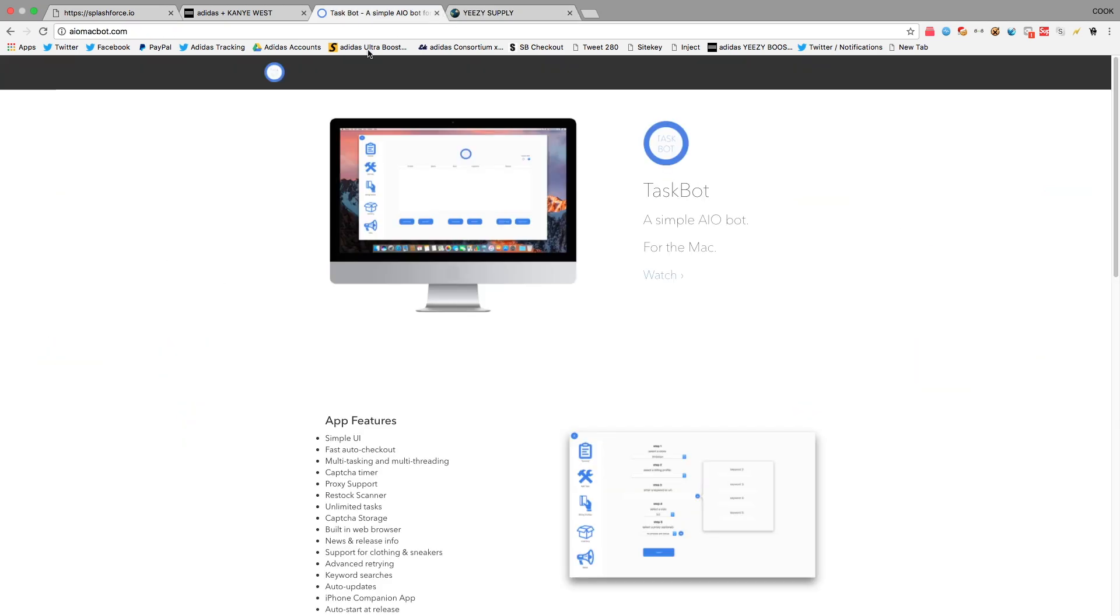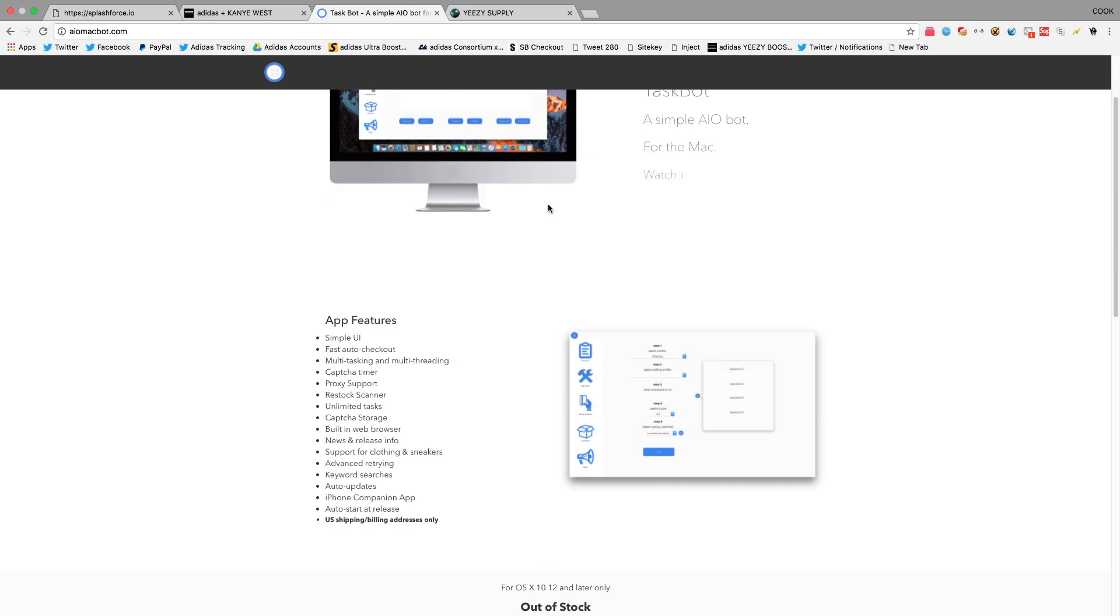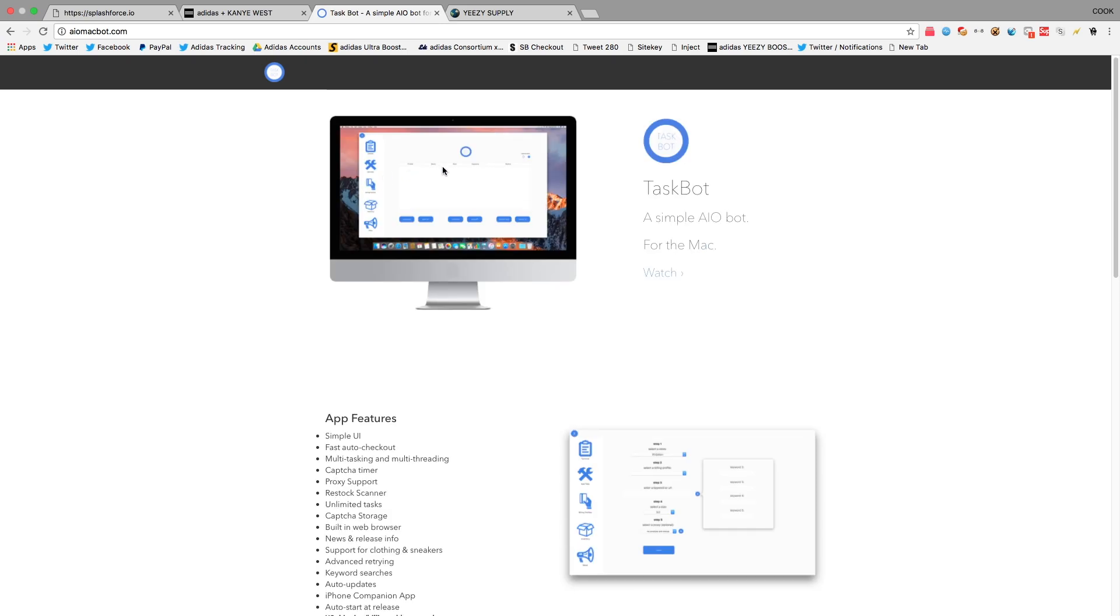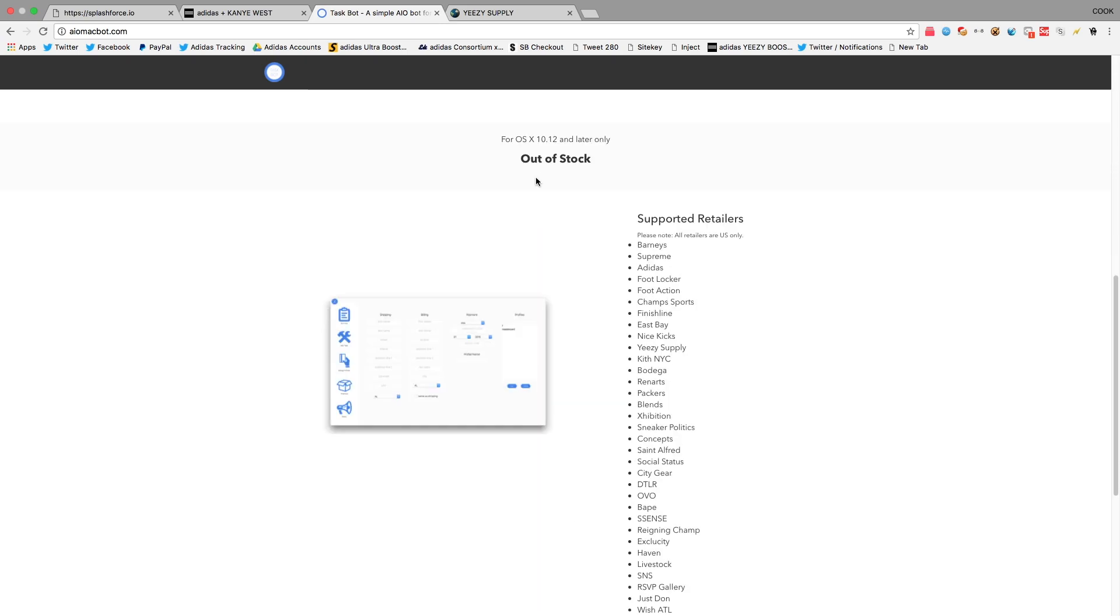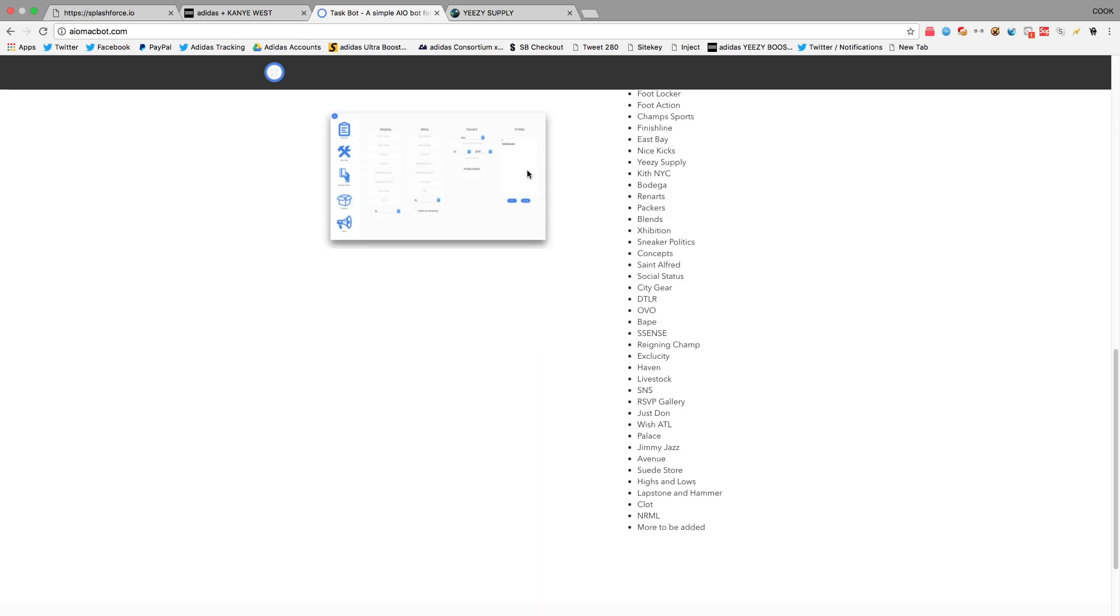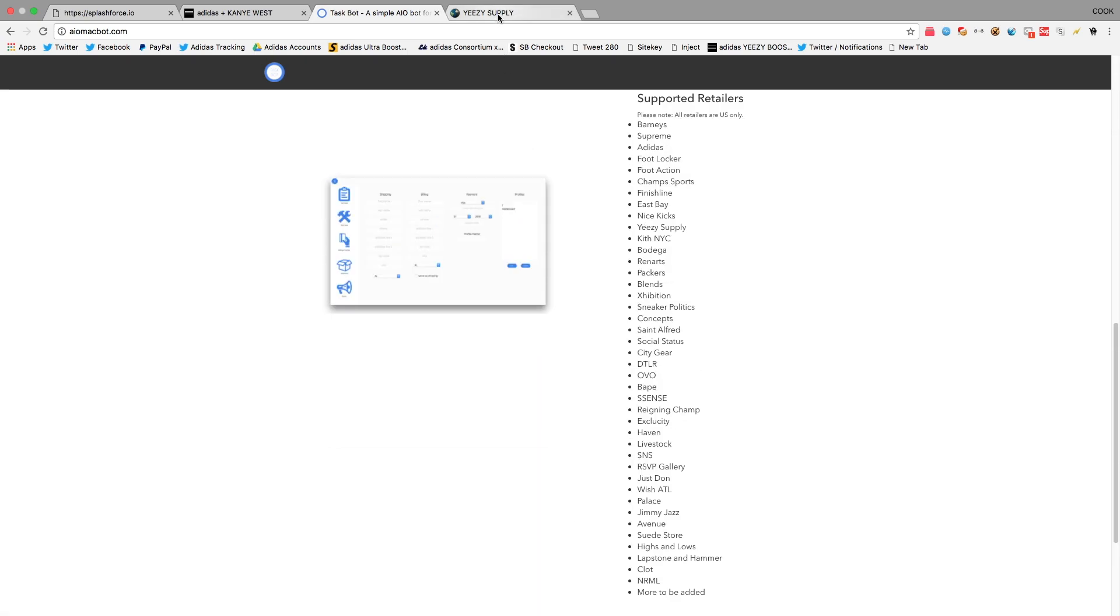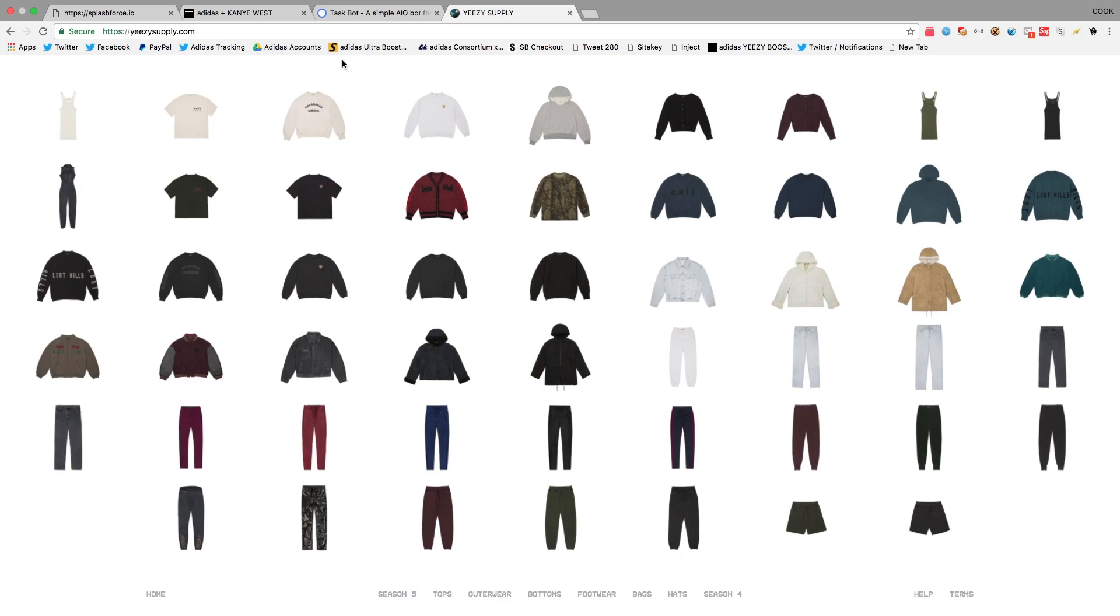And then for Yeezy Supply, I used Task Bot, which is a really good Shopify bot. Super fast is what it looks like. I think I got like 5 to 10 pairs with it. But I also hit a couple manually, just using autofill and whatnot on Google Chrome, and it was really good.